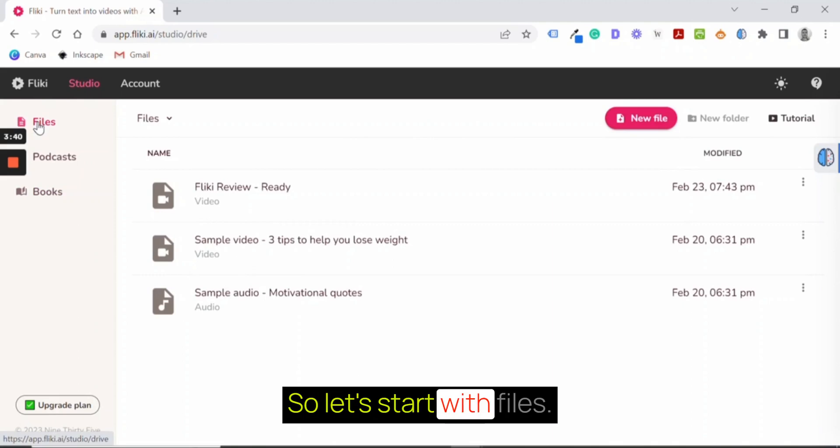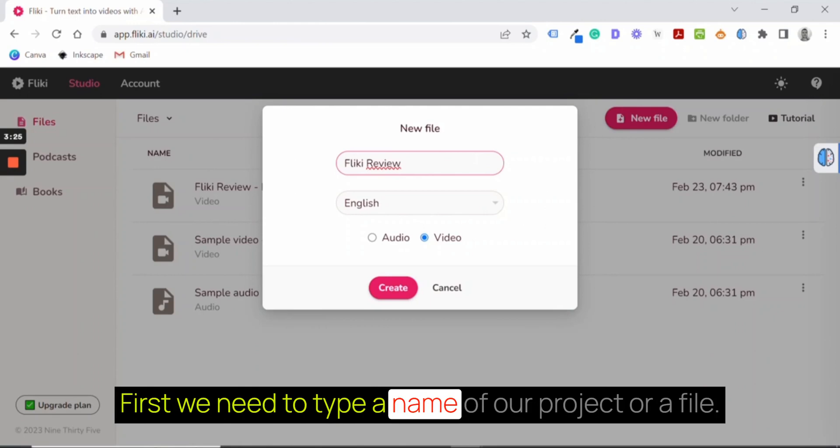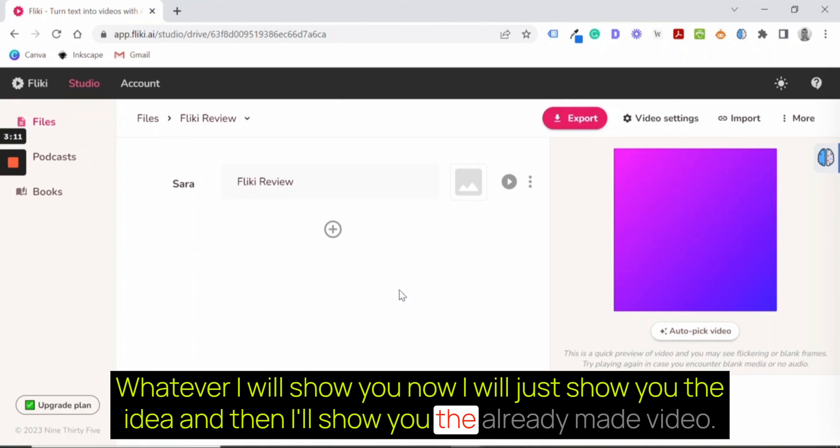In our example, I will create a video. It will be a new file. And let's name it Flicky review. First, we need to type a name of our project or file. Let's choose video. Whatever I will show you now, I will just show you the idea, and then I'll show you the already made video.